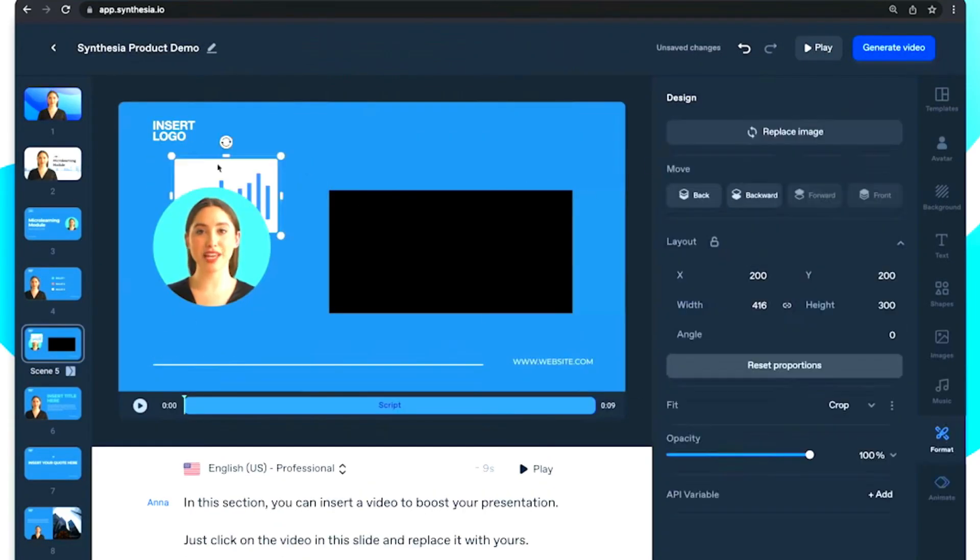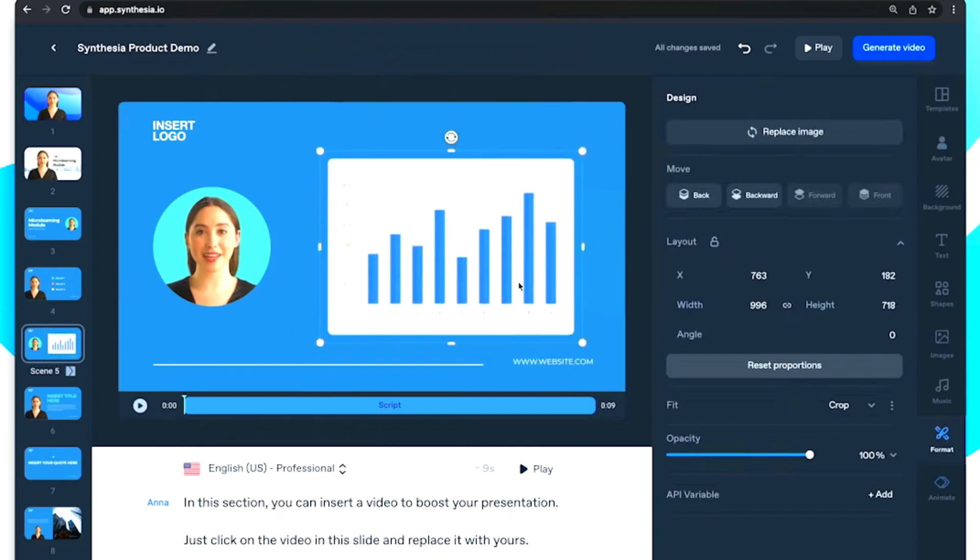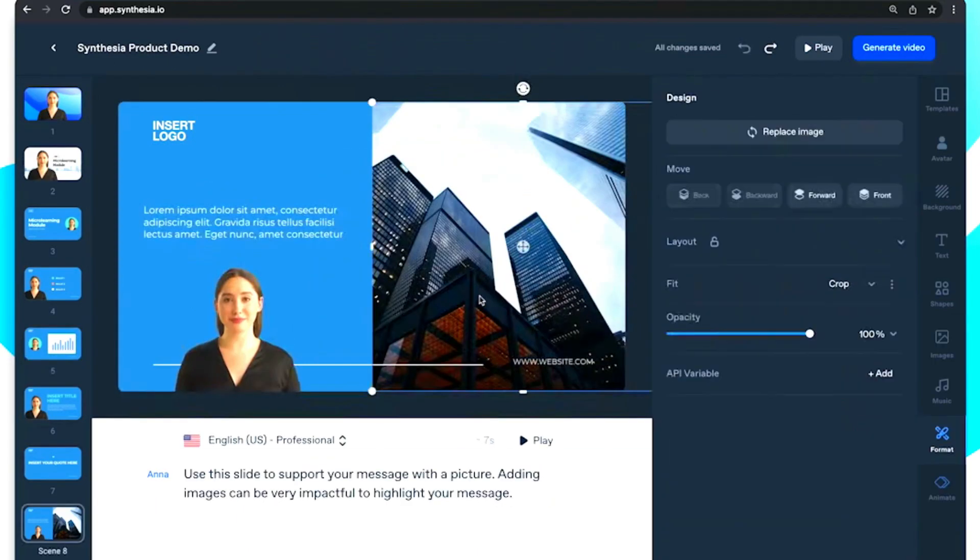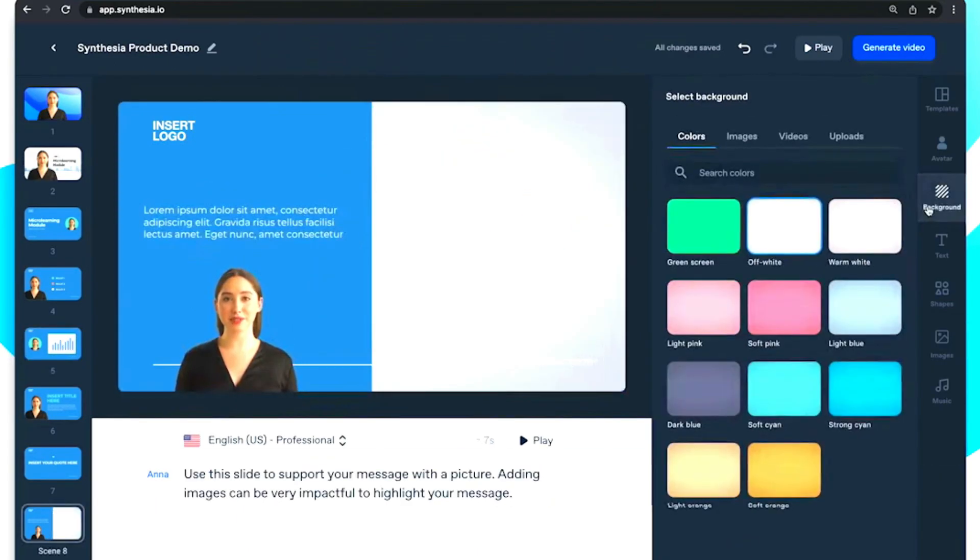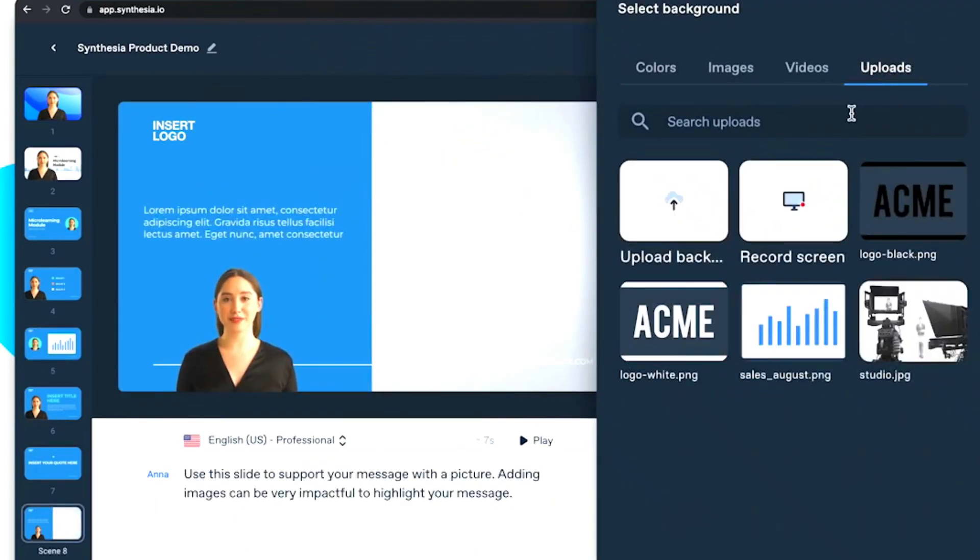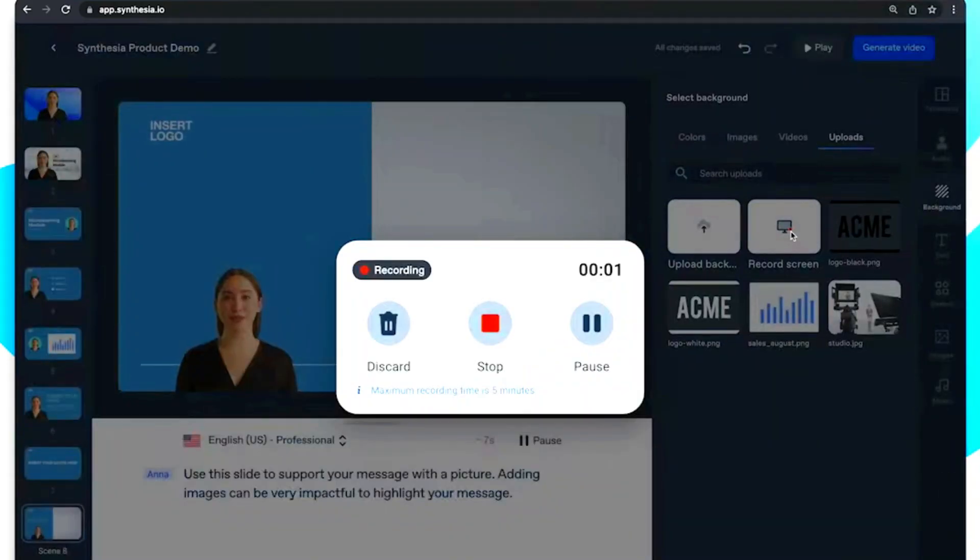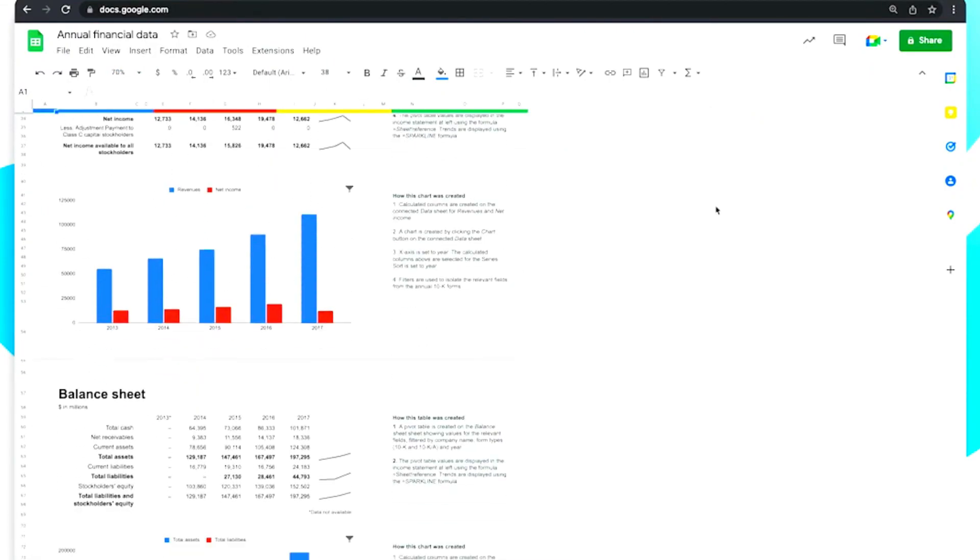Synthesia also allows you to add text, images, and audio to your videos, giving you full control over the final product.